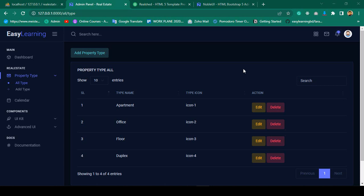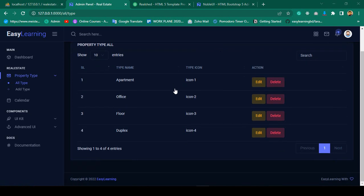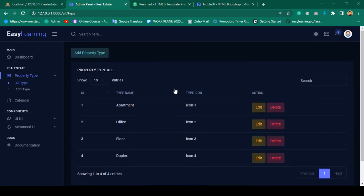Hello friend, welcome back. In our previous video we successfully completed our add property type. Now in this video I want to complete our edit and delete functionality. Let's do that work.